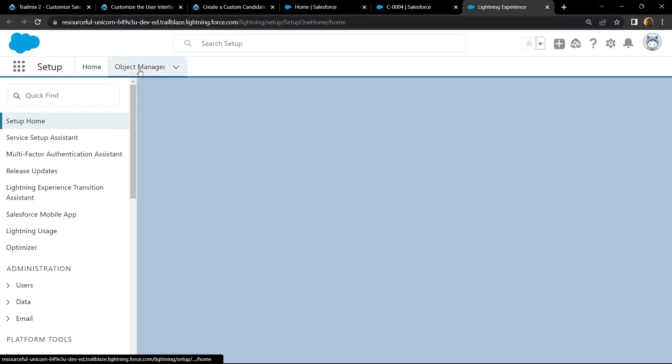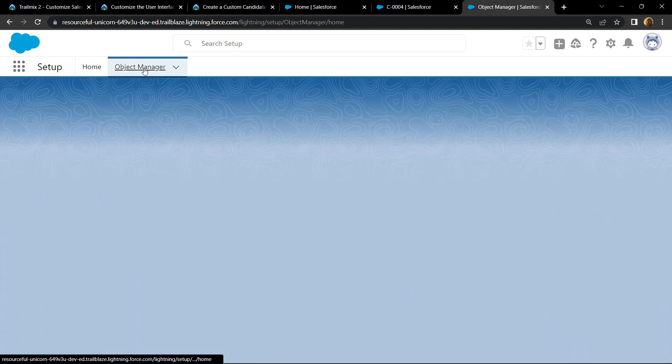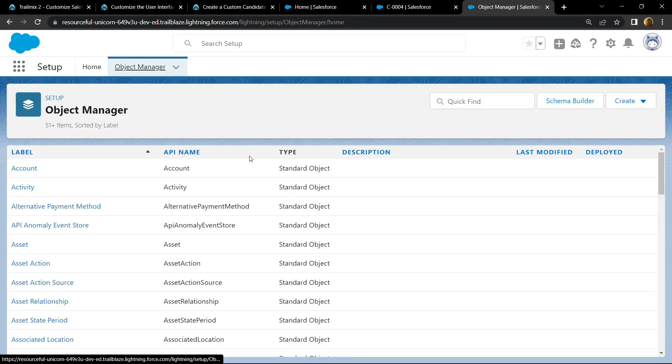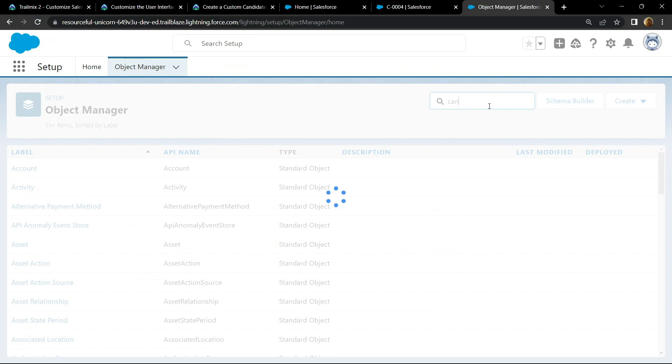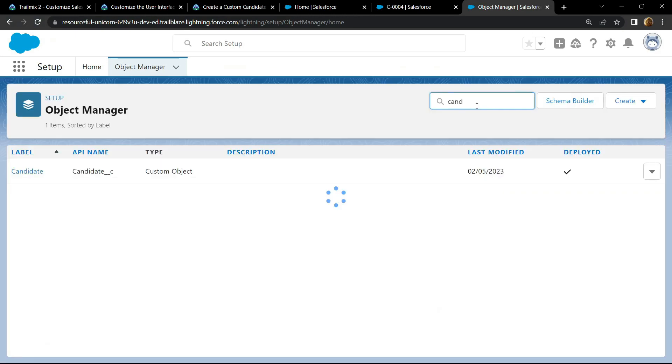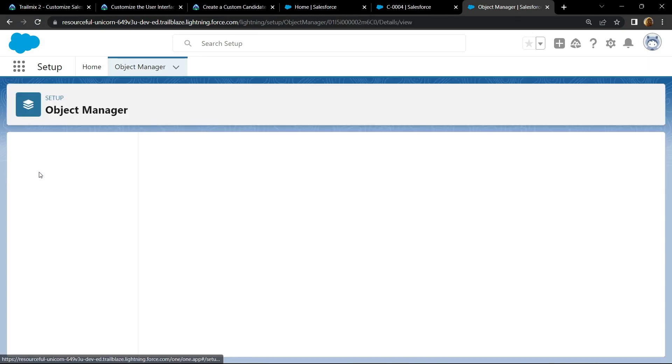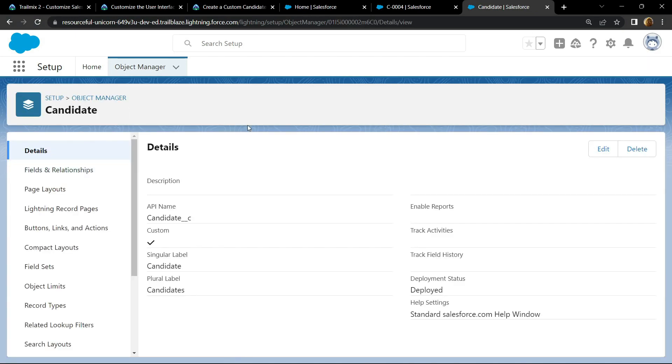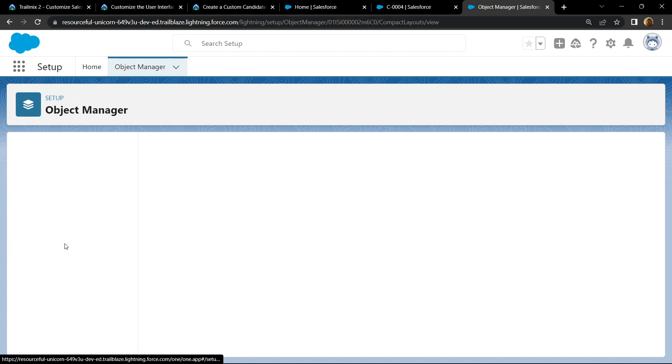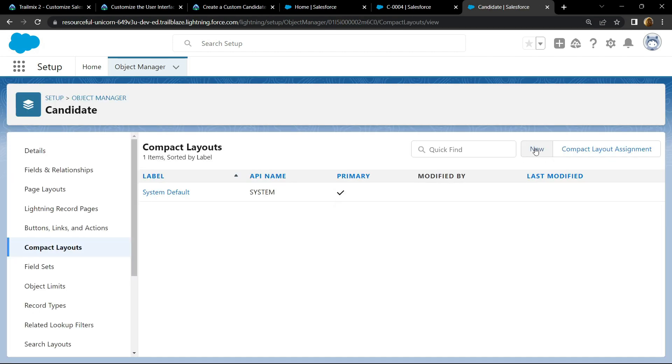Go to object manager. Search for candidate. Go to compact layouts. Click on new.